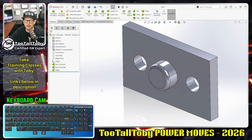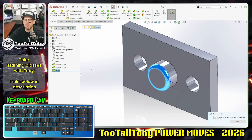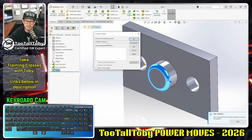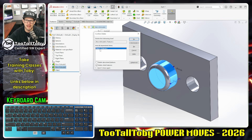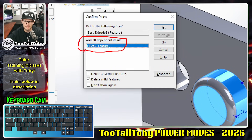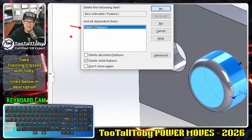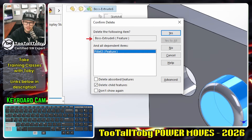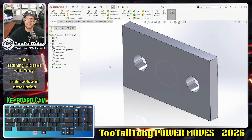On the edge of that extrusion I'll create a fillet. A lot of times when we go to delete features in SolidWorks a common dialog box always pops up. If I delete this fillet, I press delete and it says 'it's going to delete the fillet, are you sure?' If I go to the boss extrude and press delete, it says it will delete the boss extrude and also delete the fillet because the fillet is a dependent item. I'll select 'delete the boss extrude and child features' and check 'don't show me again,' then say yes.